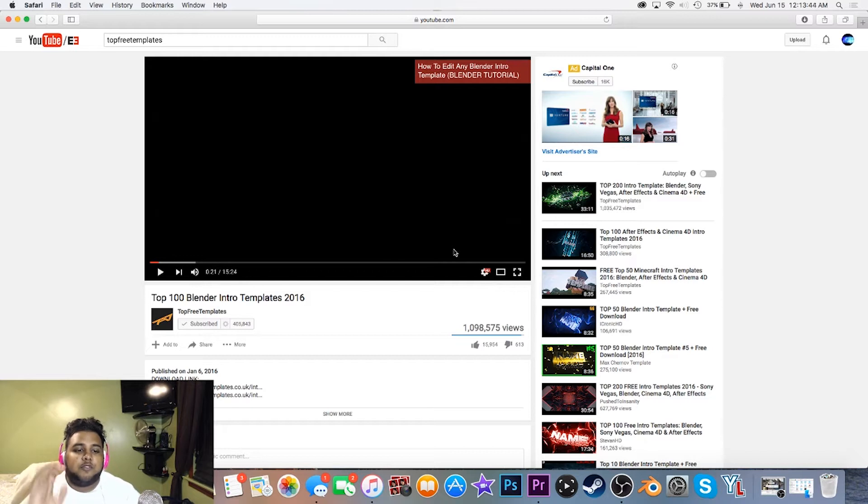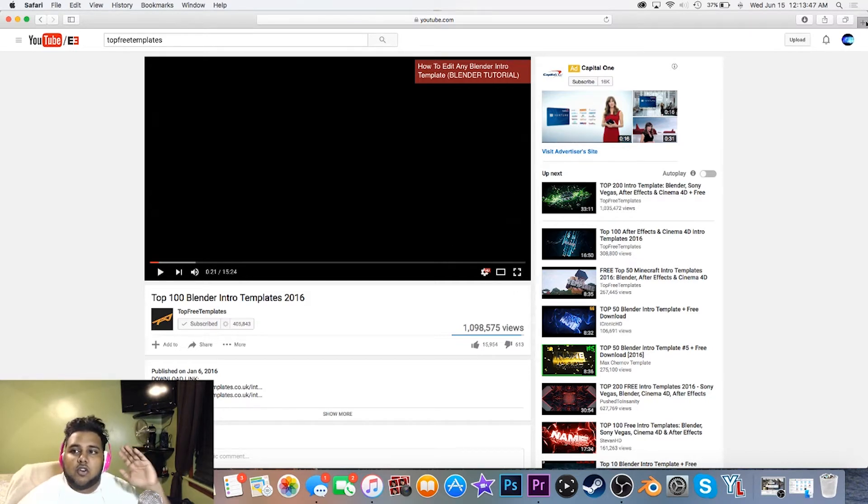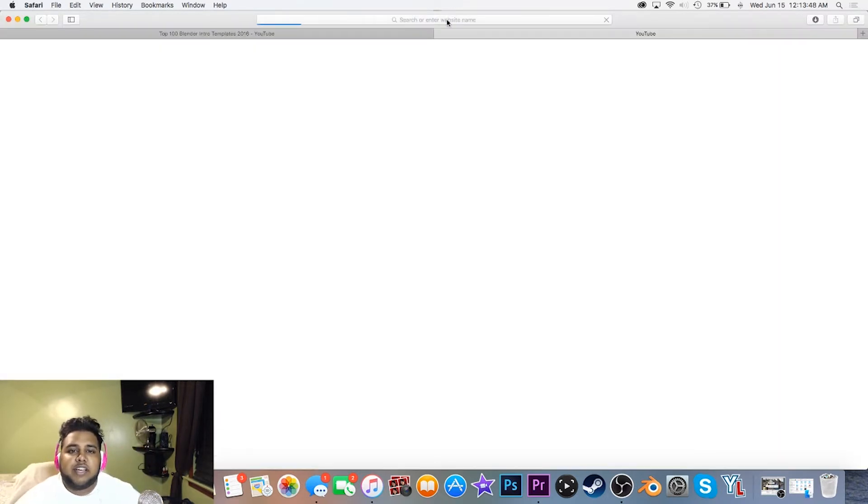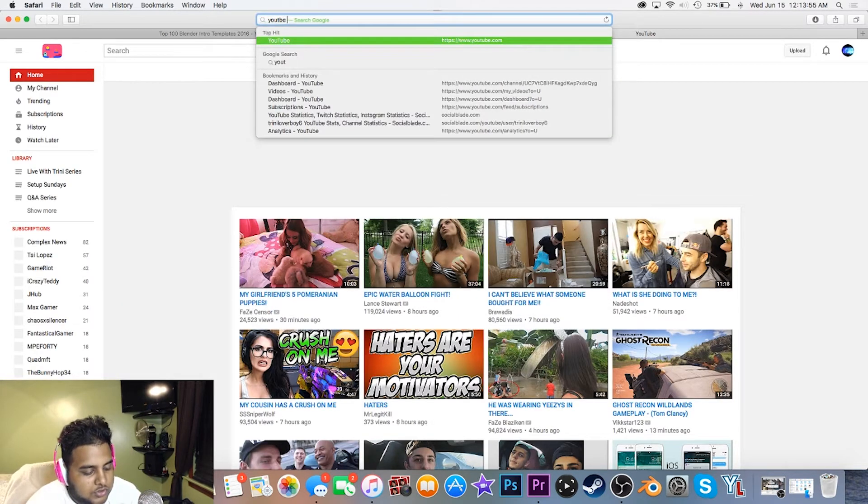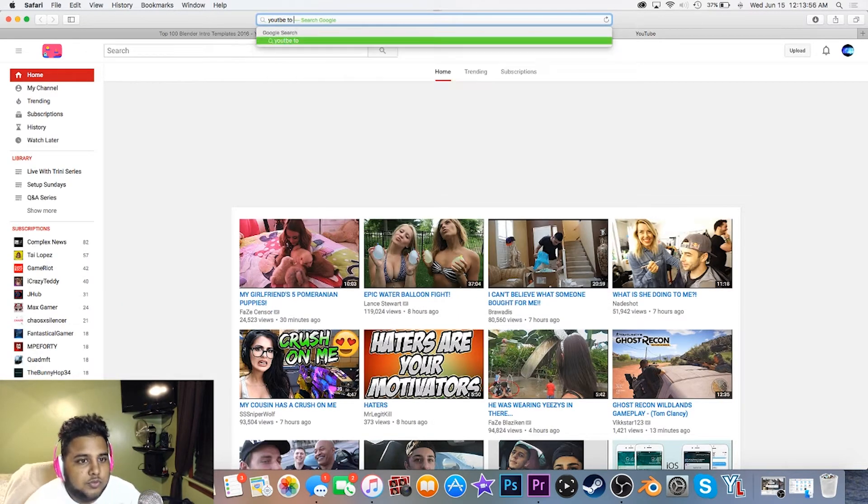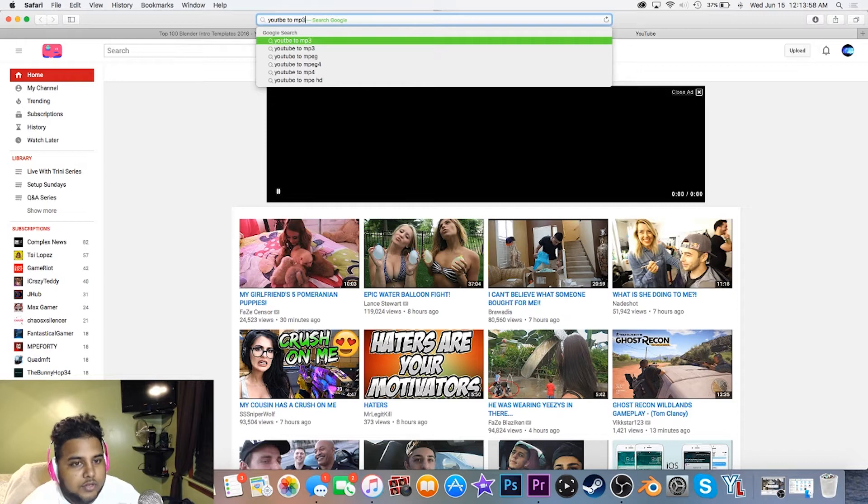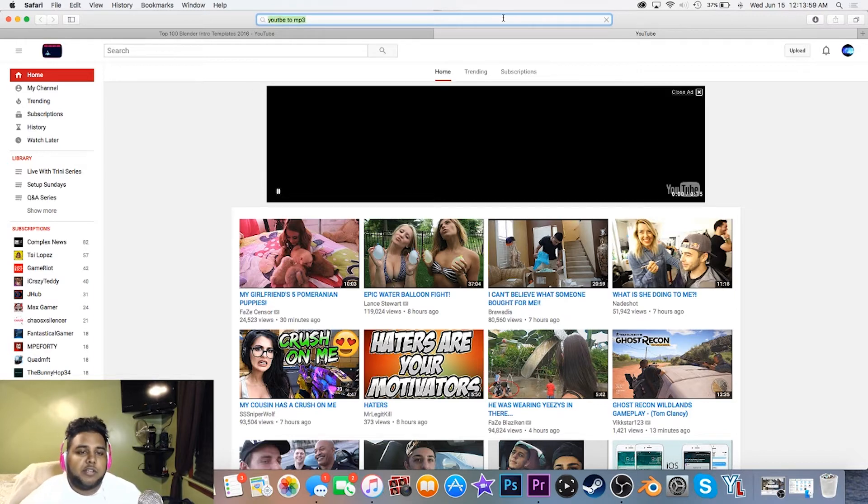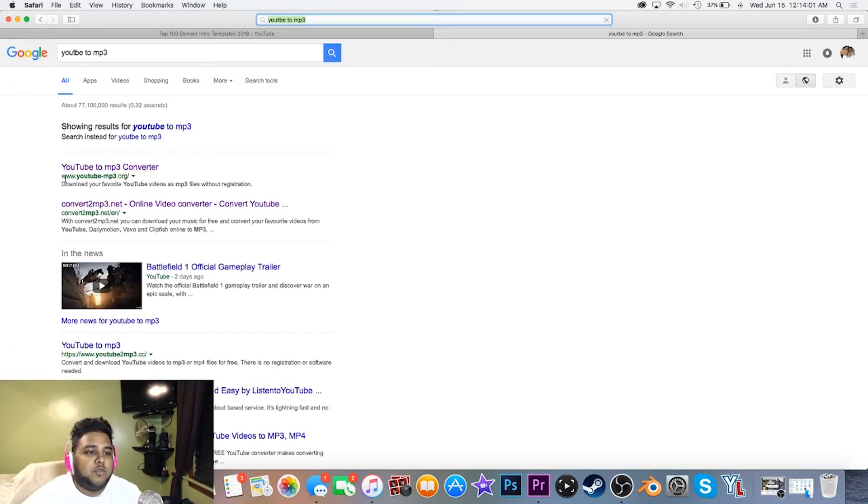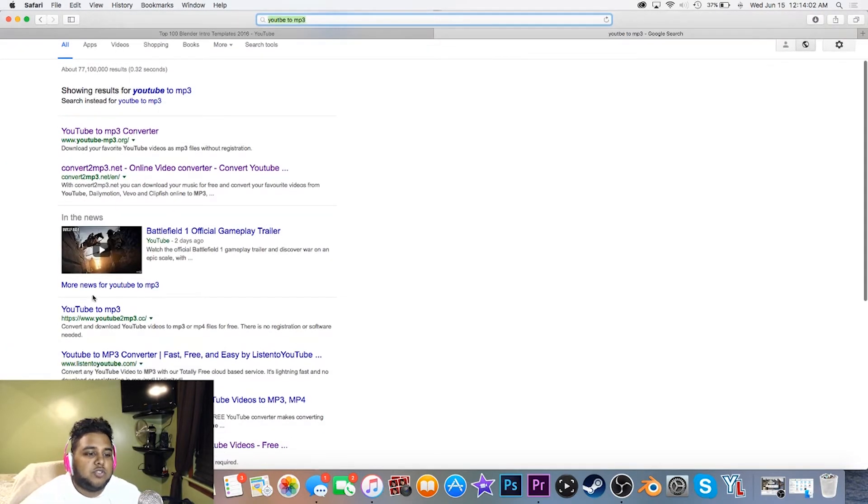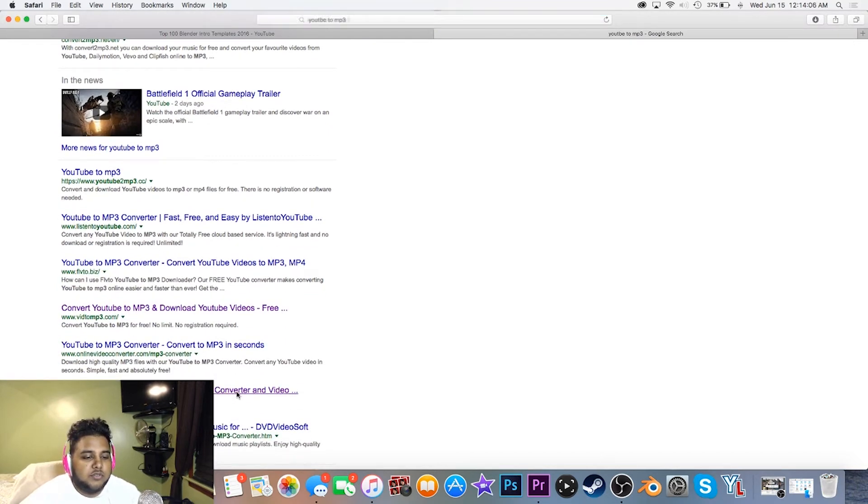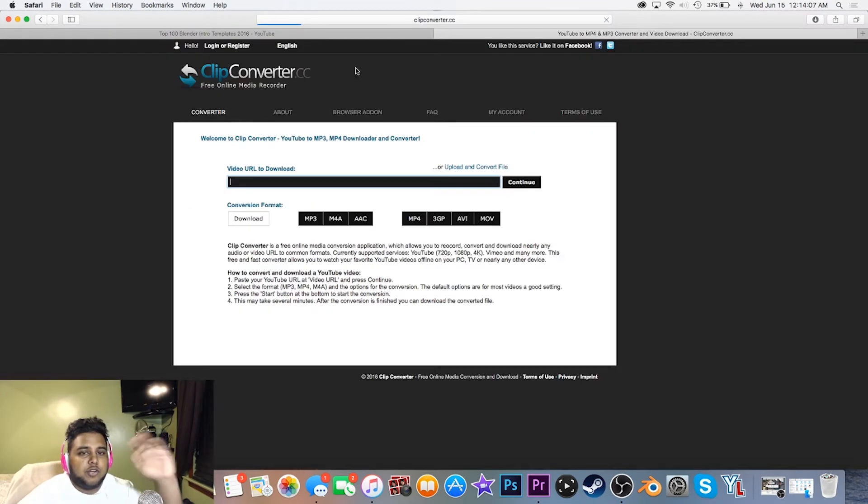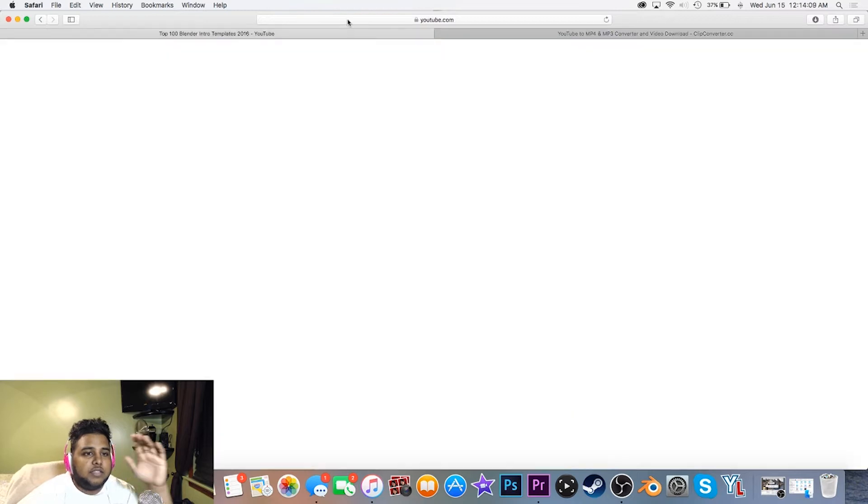Alright, so the video drops out at 21 seconds. Open up a new tab. Once you have a tab open, just Google search YouTube to MP3. You want to go to Clip Converter right here, so you use Clip Converter.